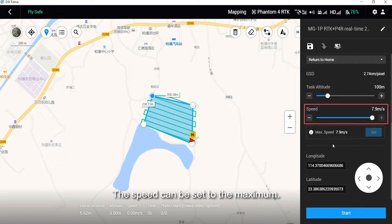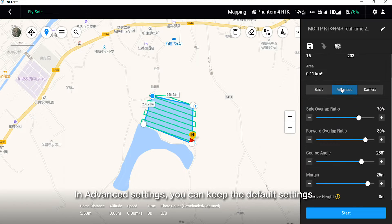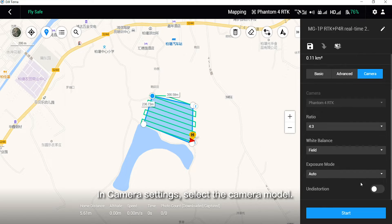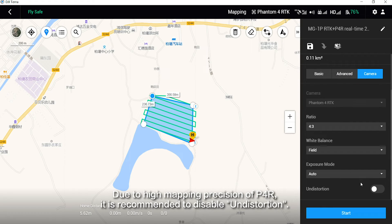The speed can be set to the maximum. In advanced settings, you can keep the default settings. In camera settings, select the camera model. Due to the high mapping precision of P4R, it is recommended to disable undistortion.